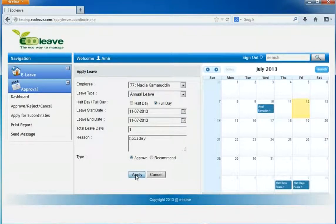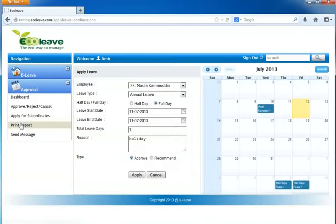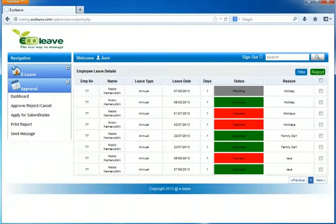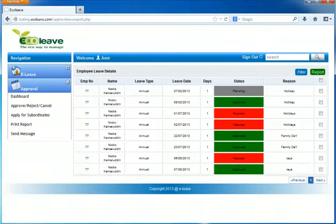Now I will show you about the report. Click on report. In the report, you can see the leave information such as approved leave, rejected leave, and pending.